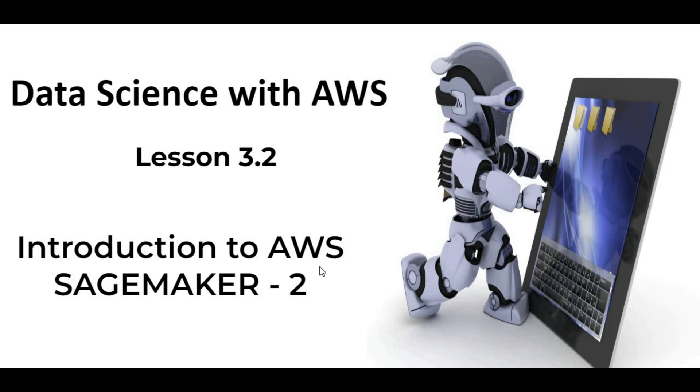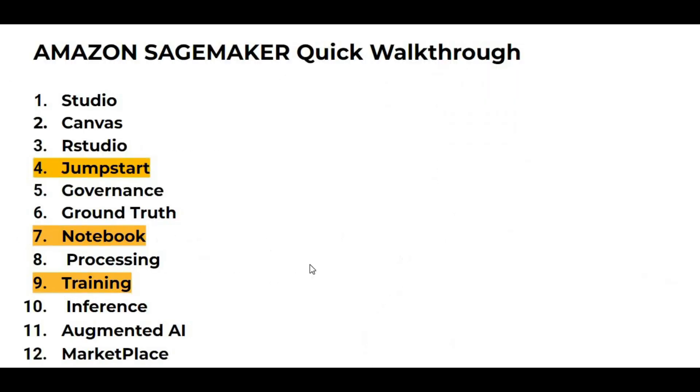In lesson 3.2, we will be having a quick overview of AWS SageMaker components. In the last lecture, we spoke about AWS components which are Studio, Canvas, RStudio, Jumpstart,